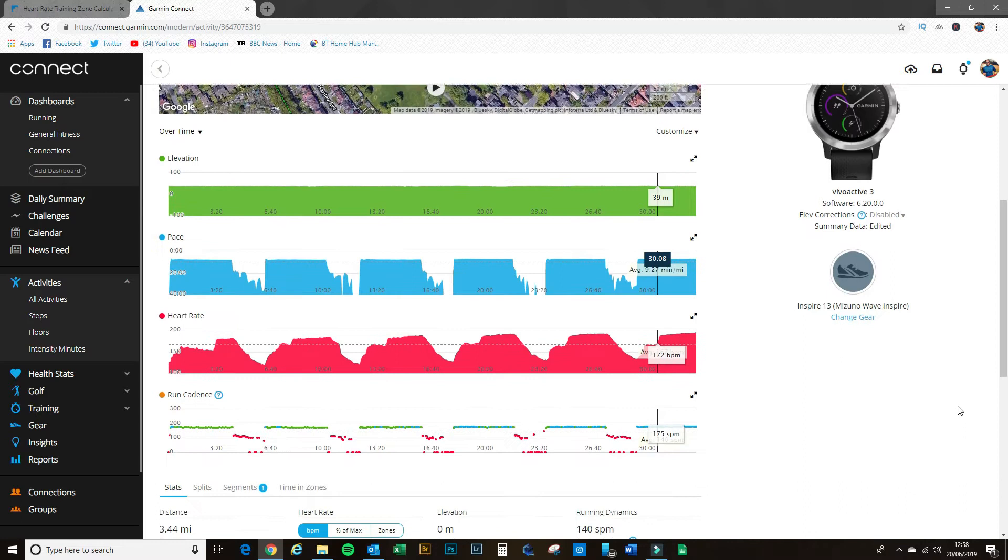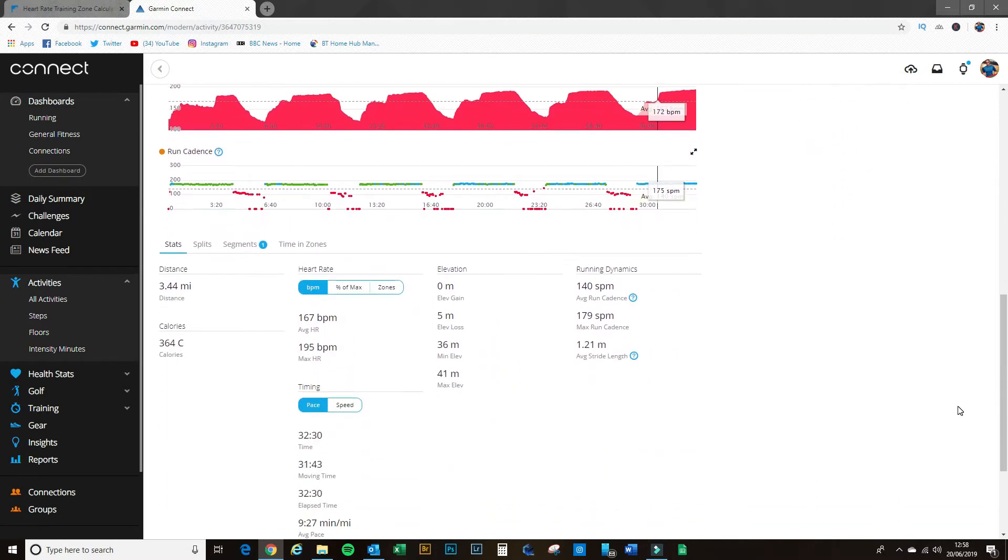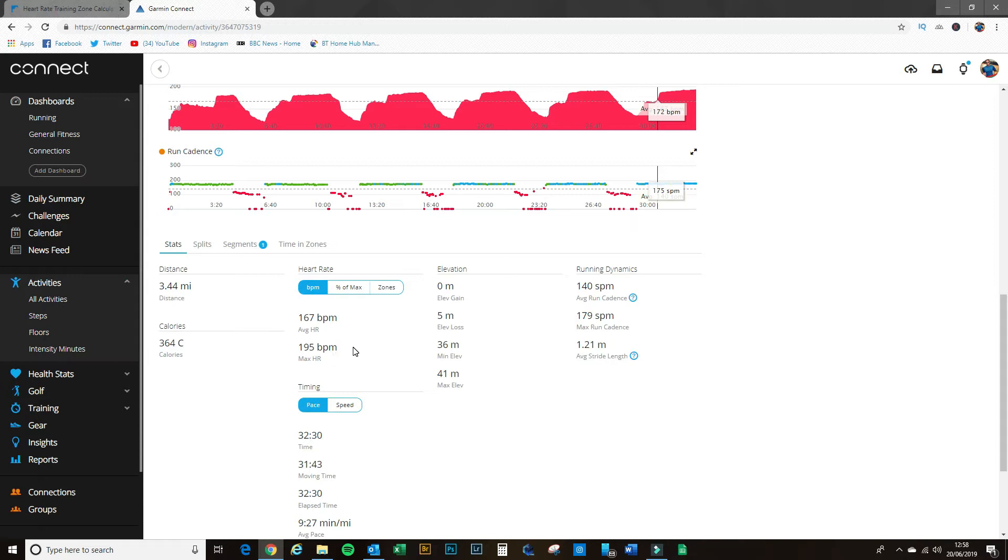We'll take a quick look at the sort of stats that you can get regarding your heart rate from your Garmin device. It tells me here that I had an average heart rate of 167 beats a minute, a maximum going up to 195 beats a minute.